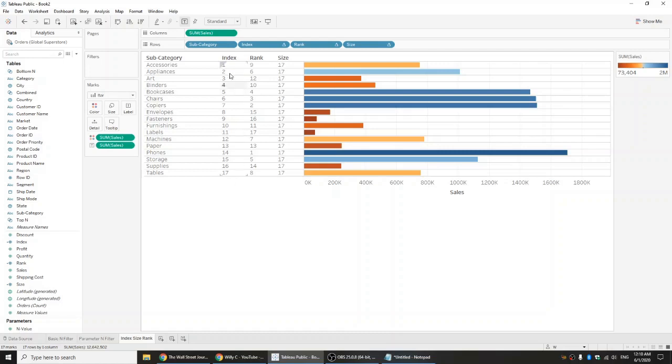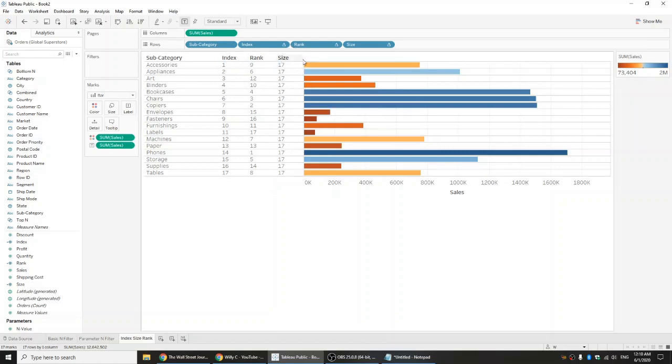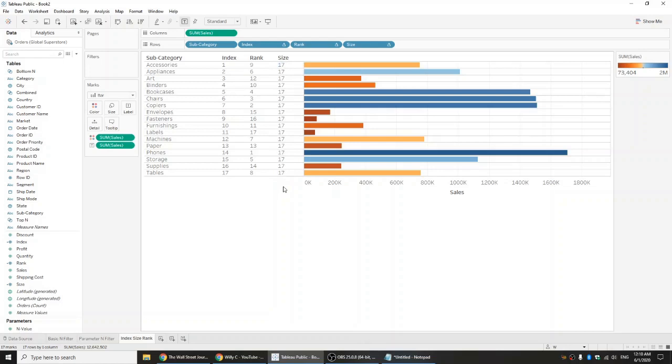The difference between index, rank, and size is as follows. Size essentially returns the number of rows in the partition. It's useful if you want to do dynamic calculations because it will always resize based on how many rows you have. That's good because if you get a static number of how many fields are in your data set while you're filtering, you're going to get incorrect calculations.